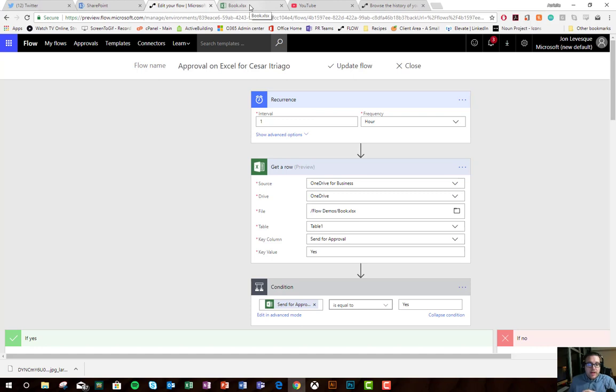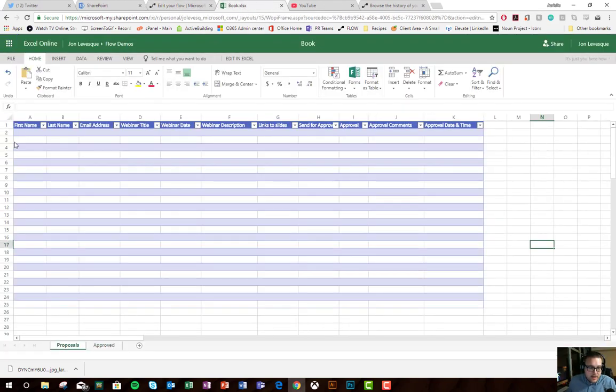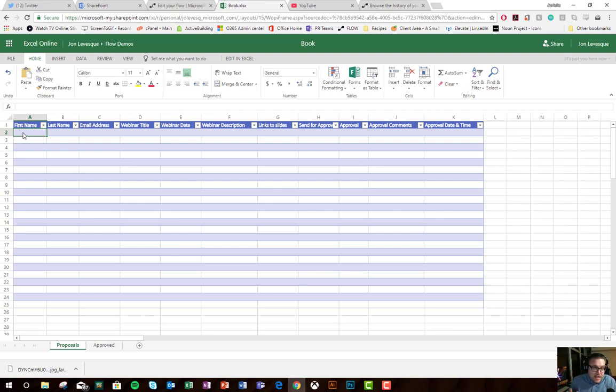Okay, let's go now to the sheet. I'm going to dump some data in here and let's actually see it work.